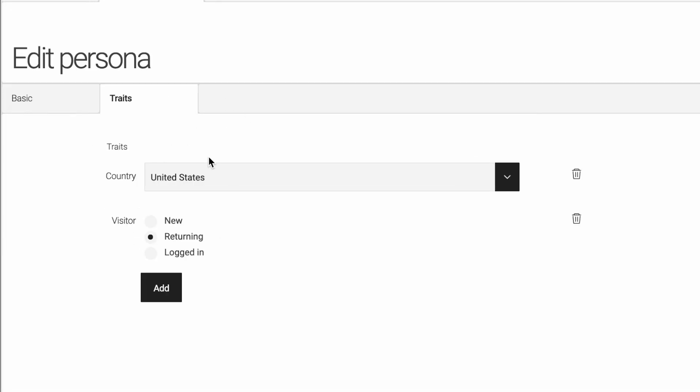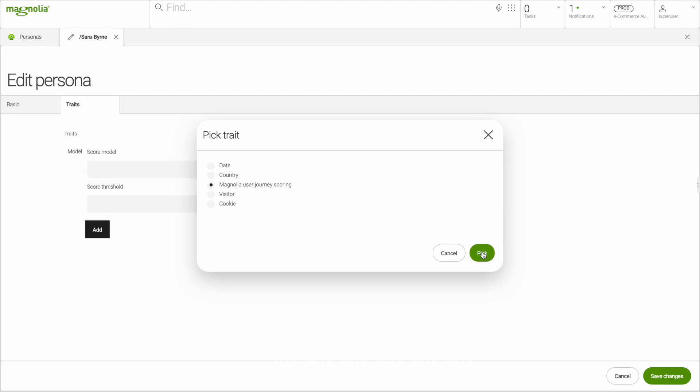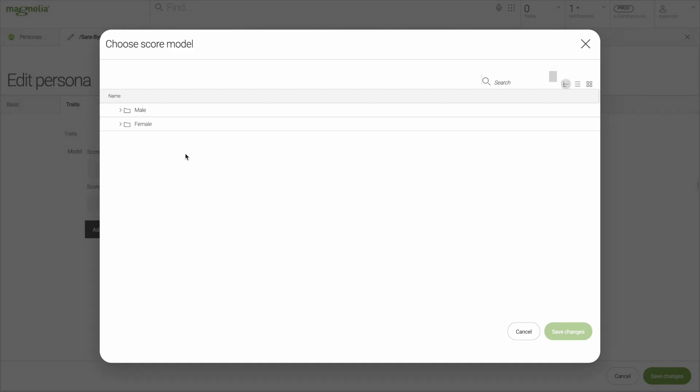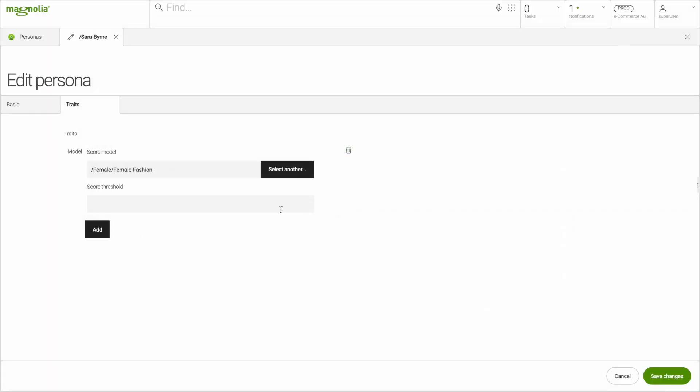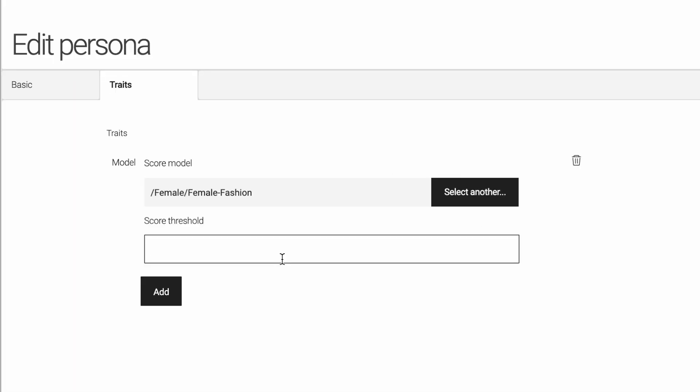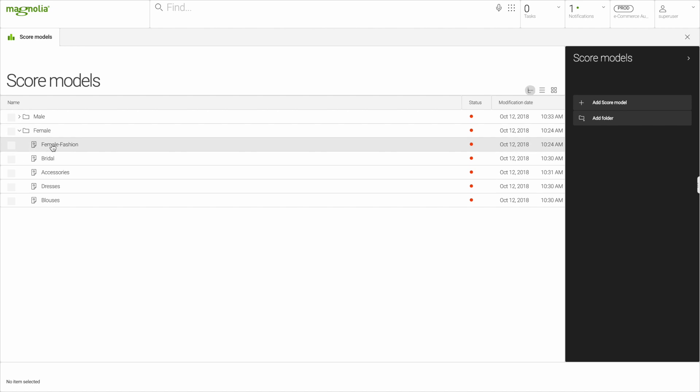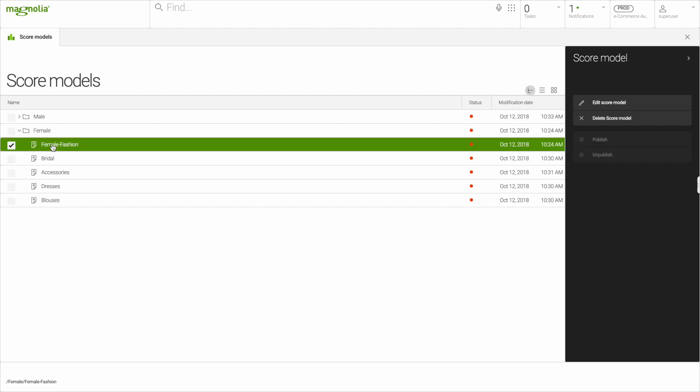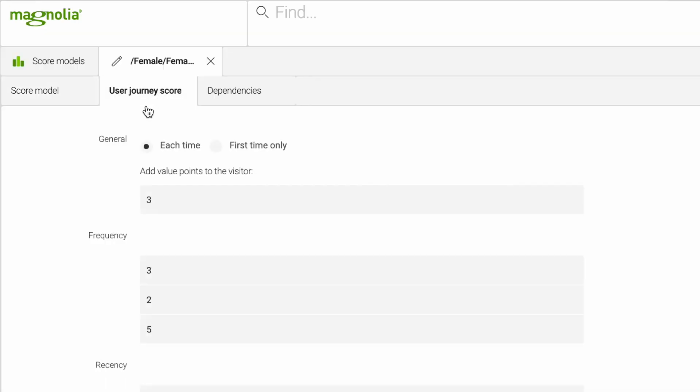In this case, the persona is from the United States and is a returning visitor. Let's try adapting these to our persona, Sarah. She browsed pages for a few minutes and looked at female fashion. We'll use the user journey scoring trait, set female fashion, and that she has reached a score threshold of 400 points. In this case, each time our persona clicks on an element tagged with female fashion, three points will be given.